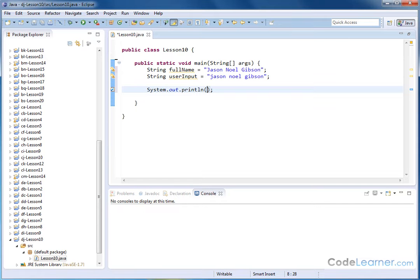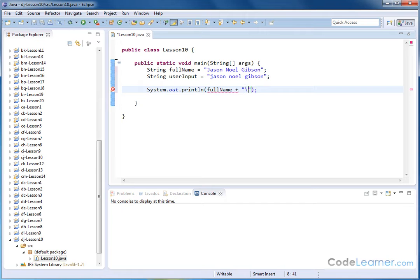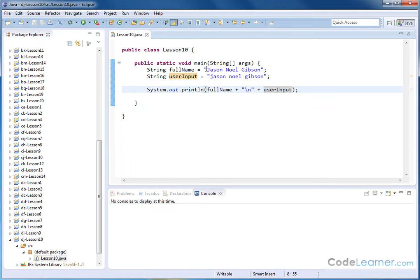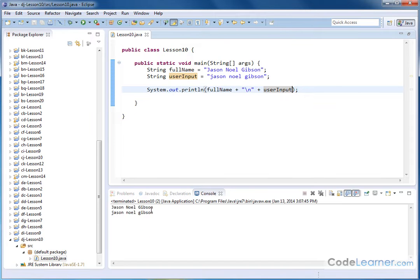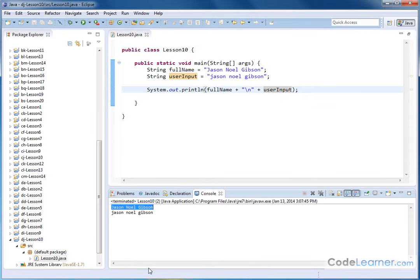What I want to first do is print out to the screen the full name, and then I'm going to do a plus, and then backslash n to get me a new line, and then plus again, user input. Basically, all I'm doing at this point is I'm printing out what the full name is, and I'm also printing out what the person actually typed in, just so we have it there.